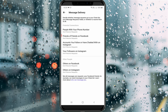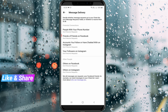Once you change these settings, in future you won't get any message requests on your Facebook account. This is how you can easily stop unwanted message requests. For more tech videos, subscribe to my channel TechAuntz — thanks for watching.